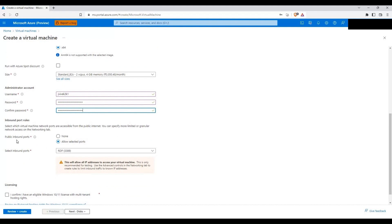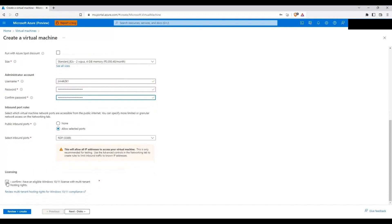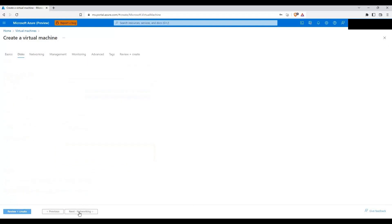For public inbound port, since it is a demo machine I'm going to open RDP port 3389. I will select the required things next.